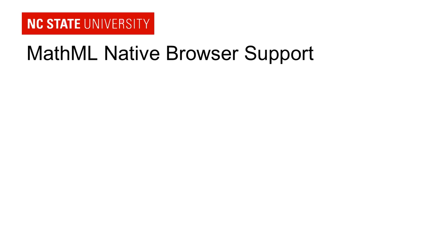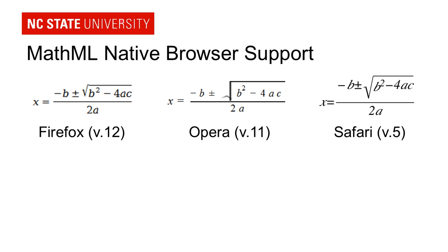So like I said, HTML5 understands MathML natively. So you can just take that code and drop it straight into a web page and the browsers will render it correctly. And so here's some examples of what it looks like in different browsers in Firefox, Opera, and Safari.